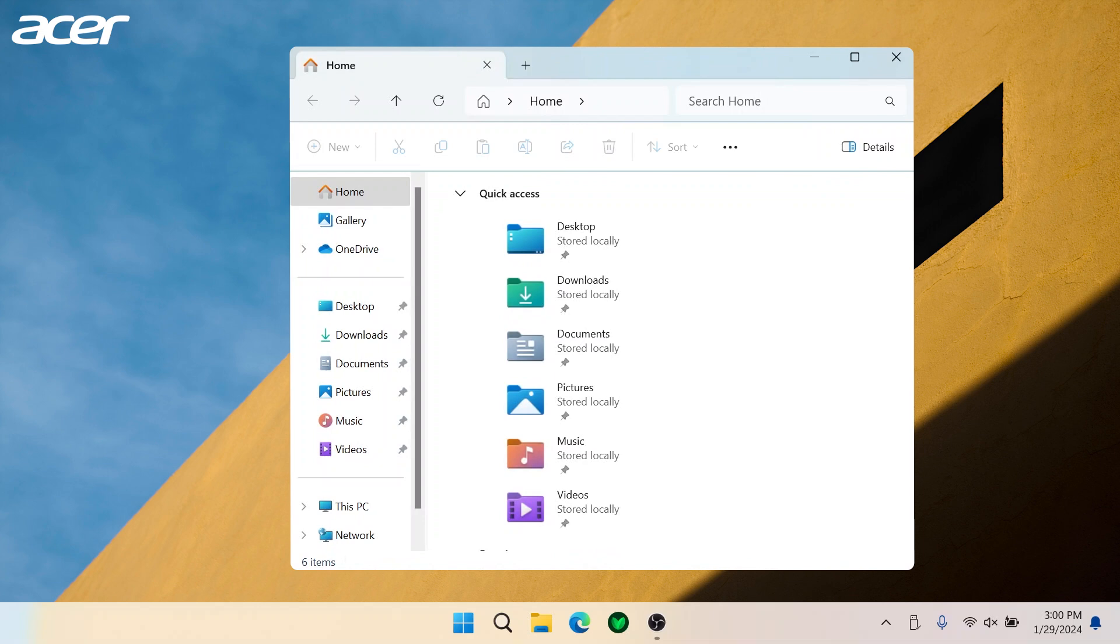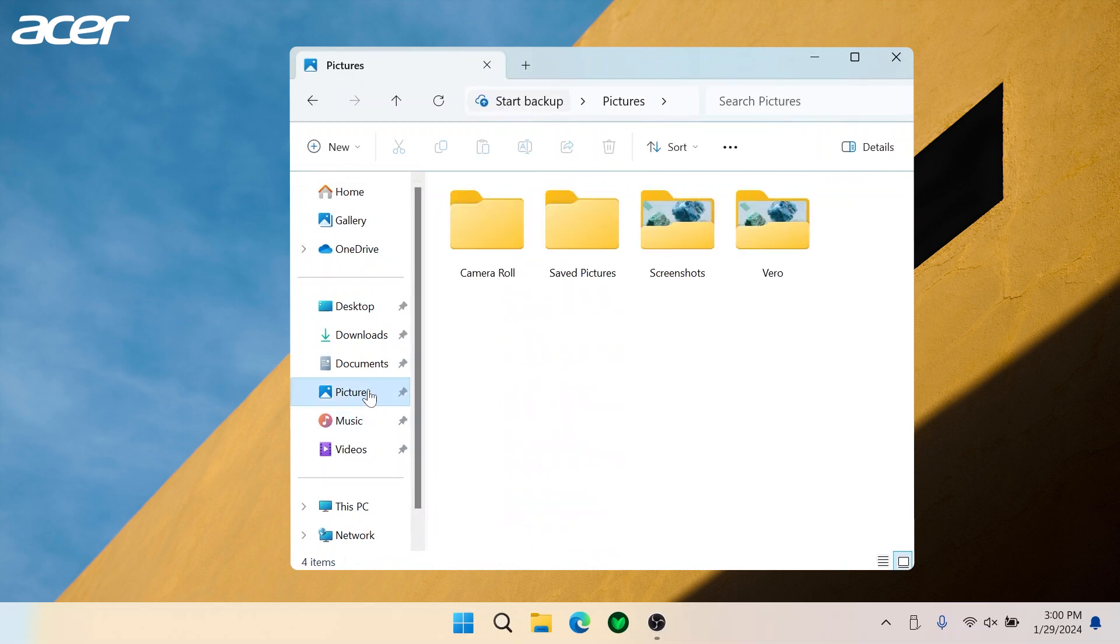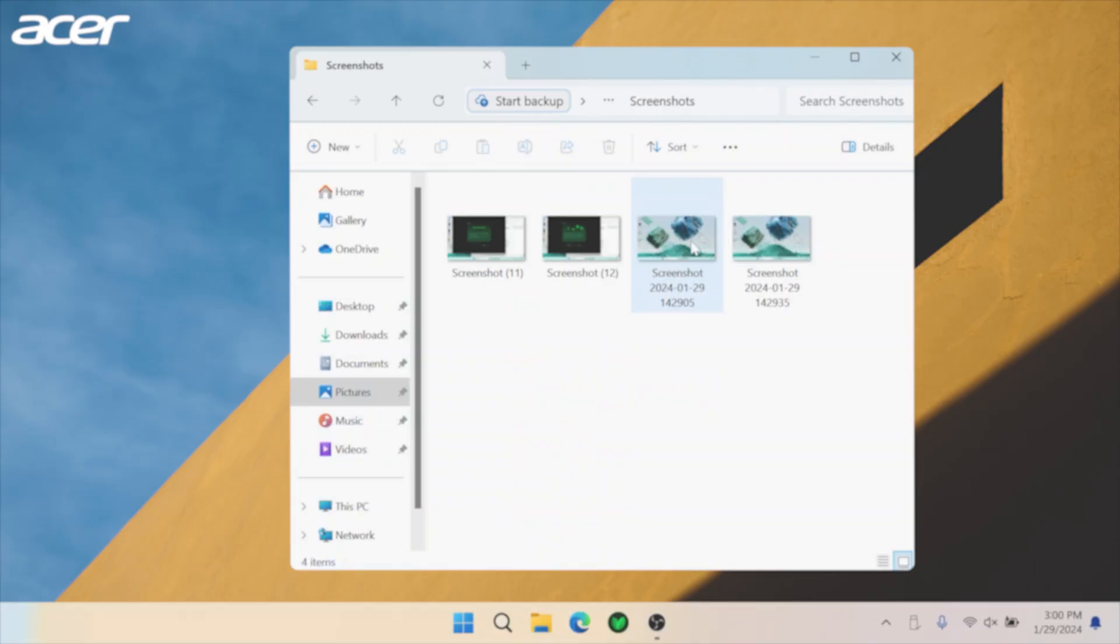To view your saved screenshots, open the File Explorer. On the left side, select Pictures, then on the right side Screenshots.